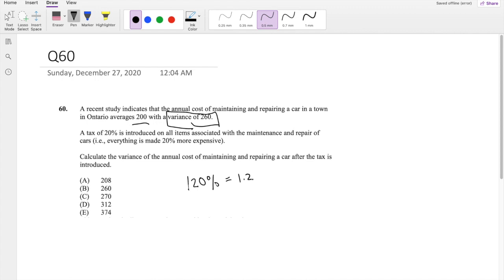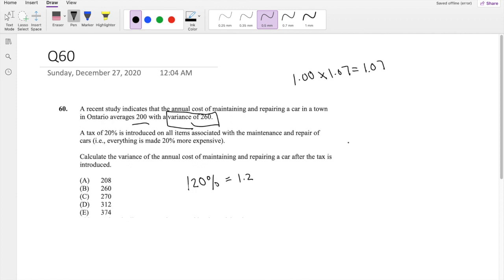So that means everything costs 1.2 times as much. Think about it like taxes — if taxes where I live are 7% for sale, and my good costs $1, I can just do 1.07 and get $1.07. It's the same idea here. If something is more expensive by 20%, the easiest thing to do is just multiply by 1.2.